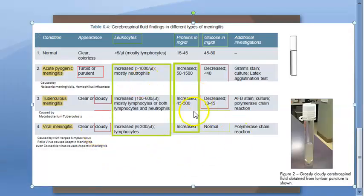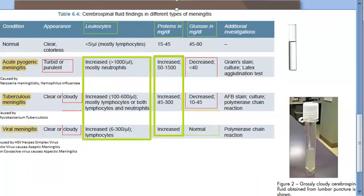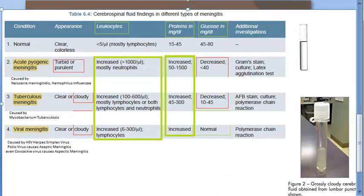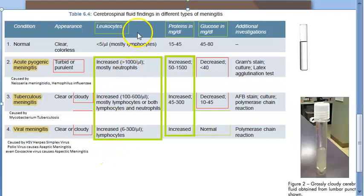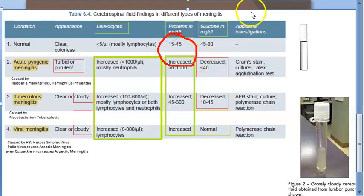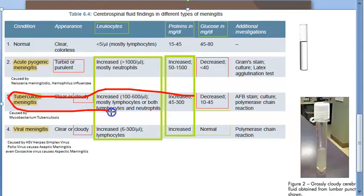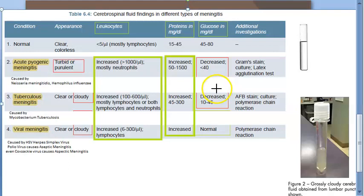From our meningitis video, we know that whenever there is turbidity, some problem is present. What about proteins? Proteins normally should be 15 to 45 mg per deciliter, and here it is increased — around 200. Then what about glucose? Glucose should be reduced. Let us see what has happened here: proteins are increased and glucose has reduced.